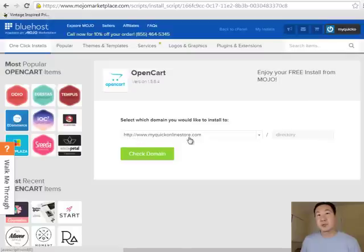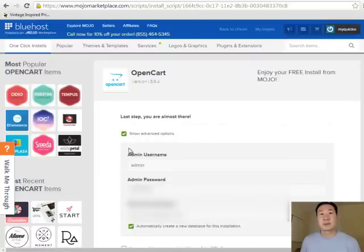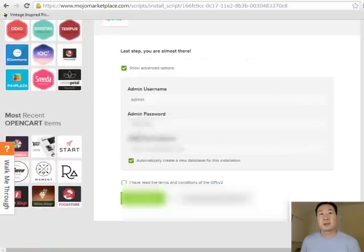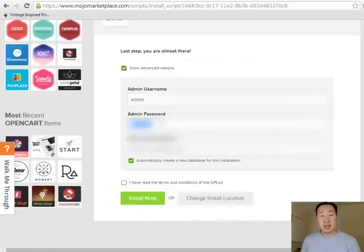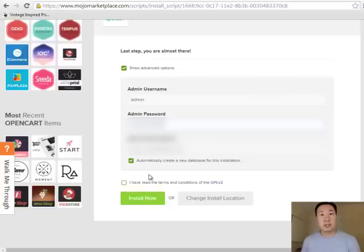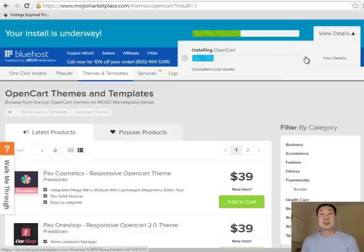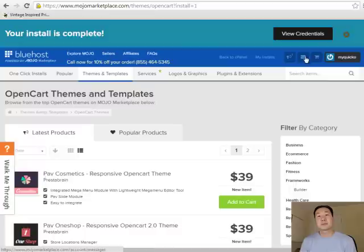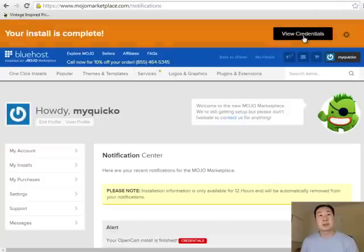This is where you want to install it, in the root of your directory. By default, the admin username is going to be admin, and I'm just going to make the admin password. I'm going to click Install Now. As you can see here, it's installing OpenCart, so you just need to wait for a little bit as it does it. That's it. Your install is complete. Click on View Credentials.